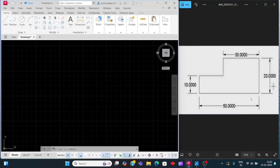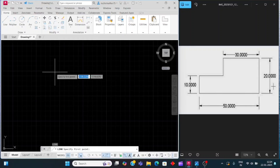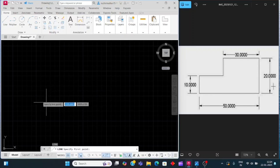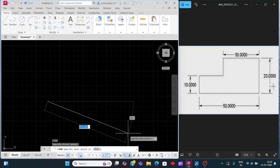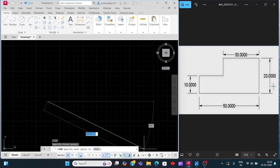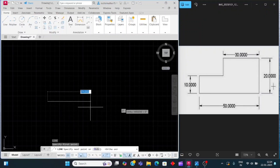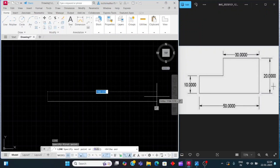First we will take a line for 50mm. For a line, press L then enter — L is the shortcut key of the line command. Press L, enter, and click anywhere on your drawing area. I will turn on auto mode and take a straight line, enter 50, then enter.